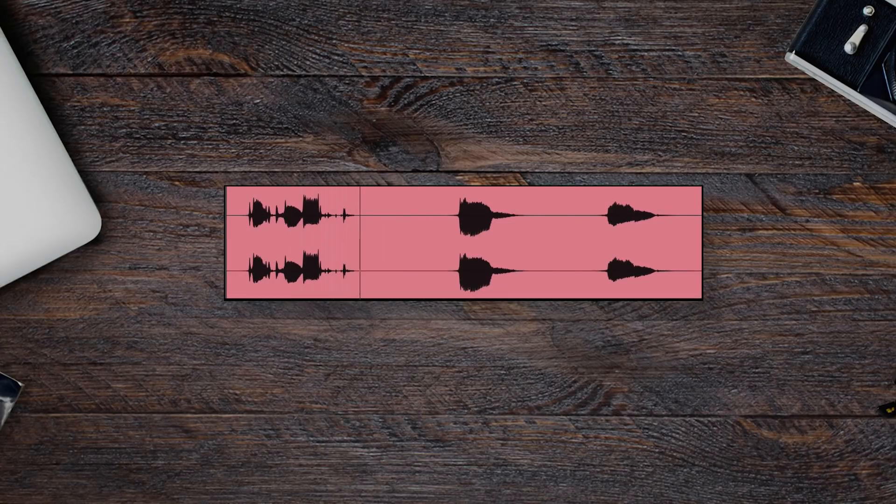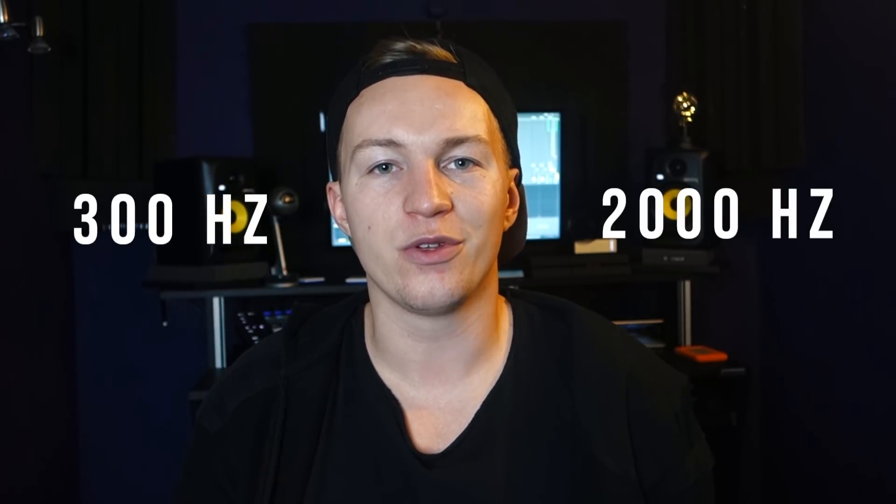We're going to try to make this vocal into a Telephone Effect. So the first thing we're going to do is load up an EQ. The main frequencies that we're going to focus on are the frequencies between 300 and 2000. Those are the frequencies that are really apparent when you're hearing a phone call.